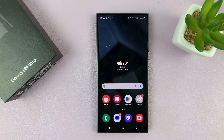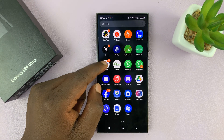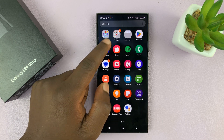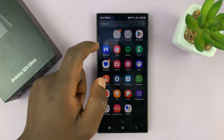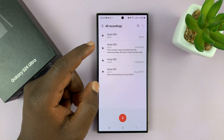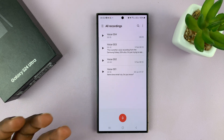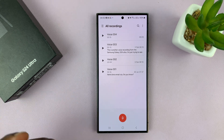I'll be showing you how to transcribe voice recordings on your Samsung Galaxy S24. If you go to the voice recorder app on your Galaxy S24, you can actually transcribe voice recordings. Let's record something right now and then I'll show you how to transcribe it, or basically just convert it from speech to text.